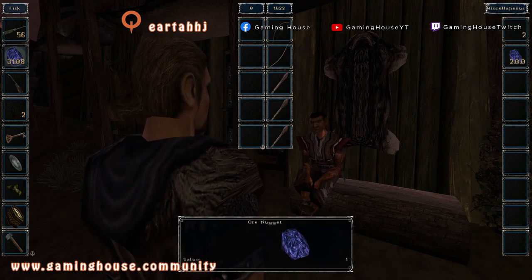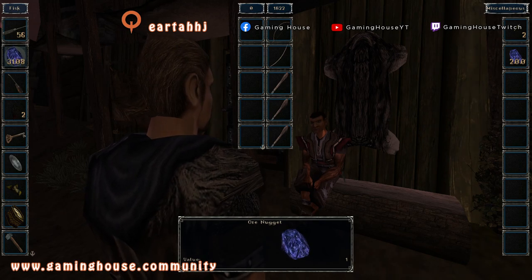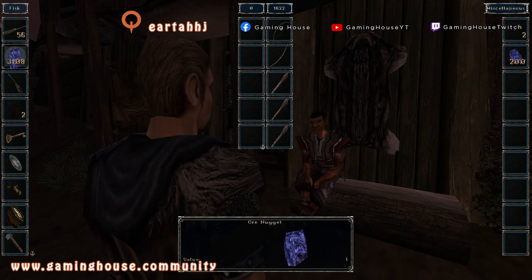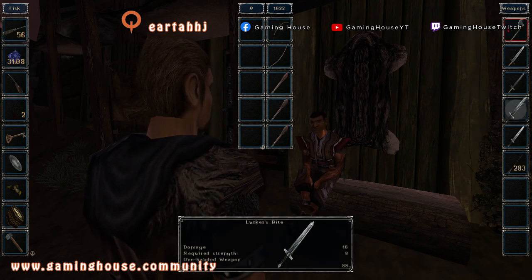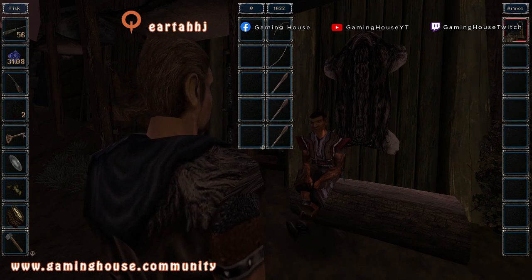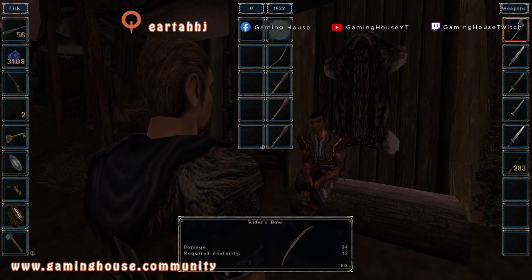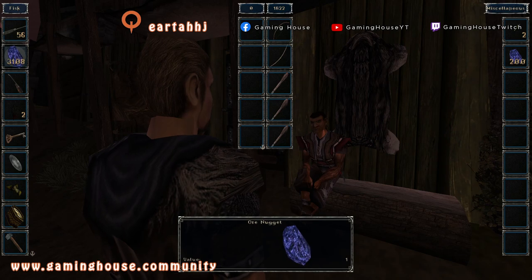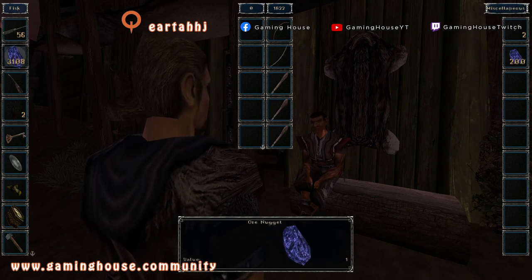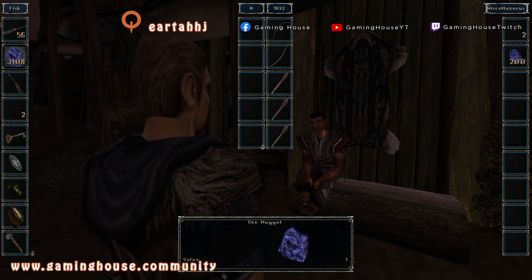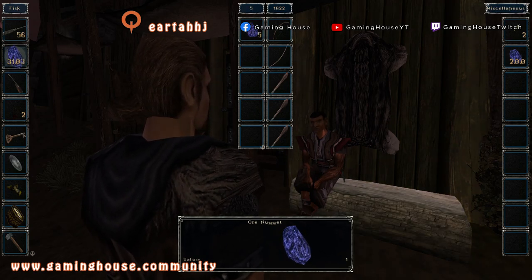To buy something from the merchant, I have to navigate to his items. I go with the Left arrow from my items, move to the middle column, Left arrow again, and I reach his items. To move an item to buy it, I keep the Ctrl key pressed and press the Right arrow.